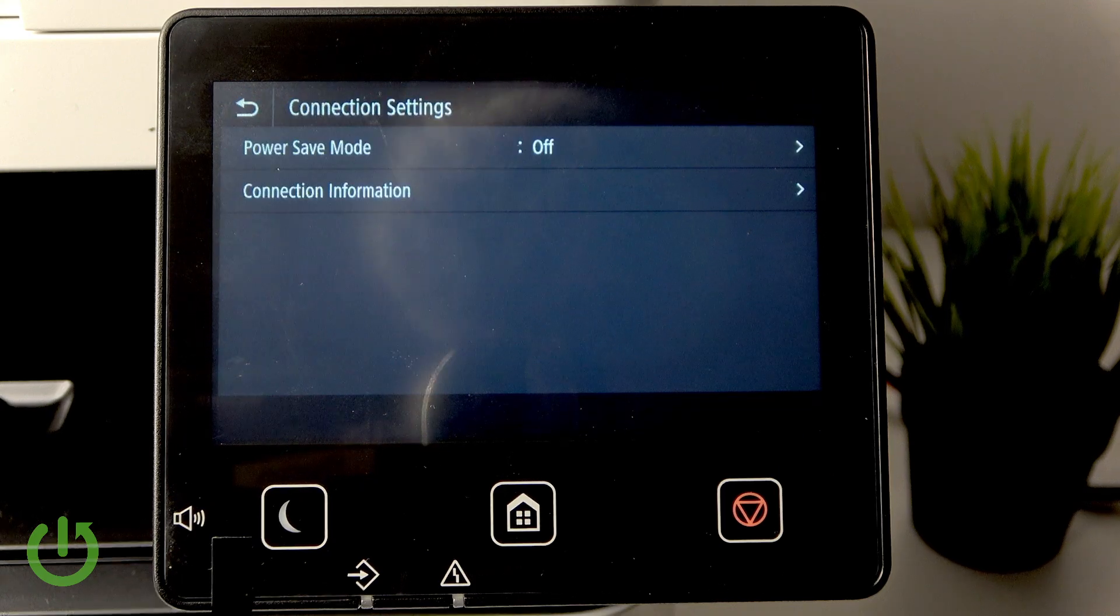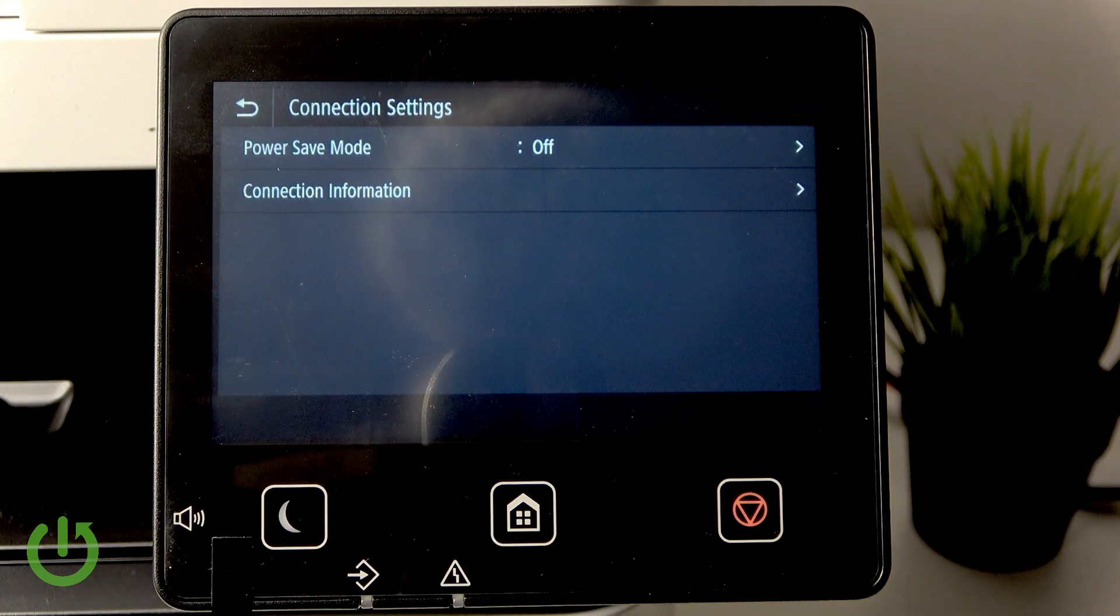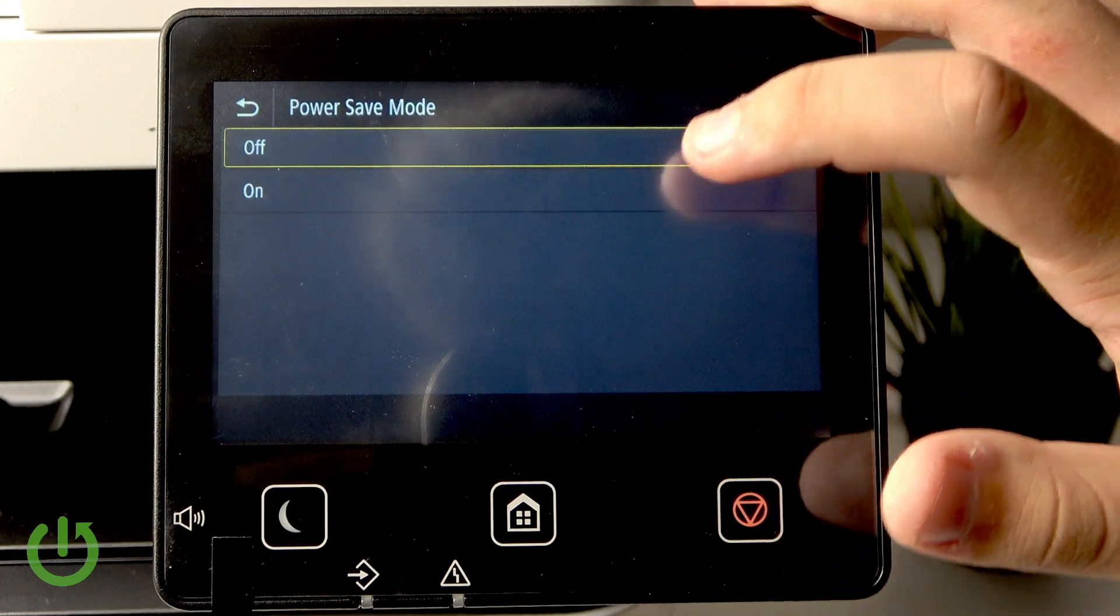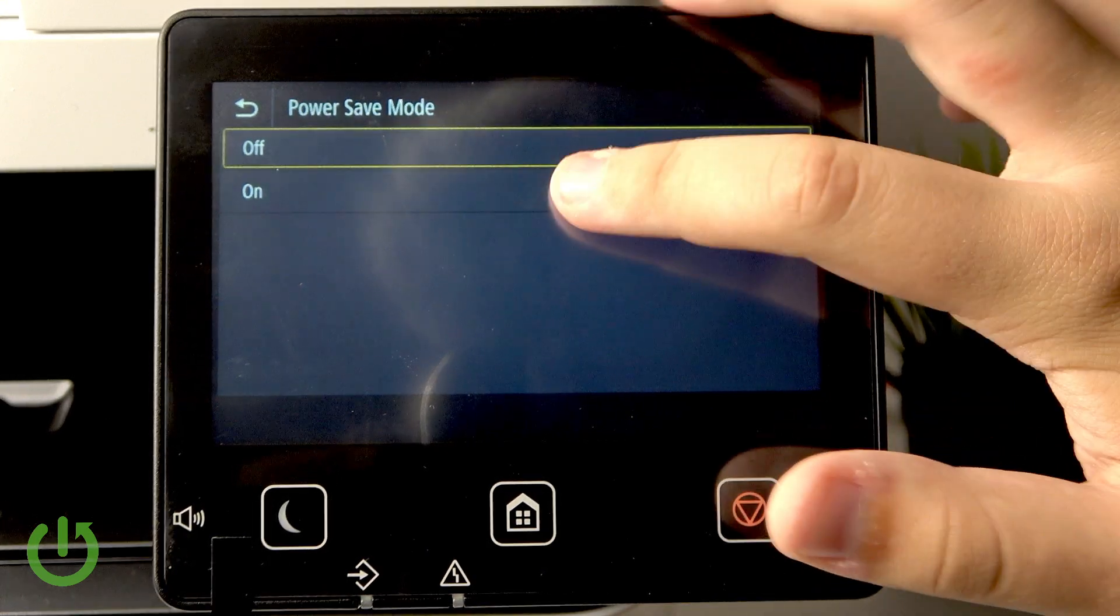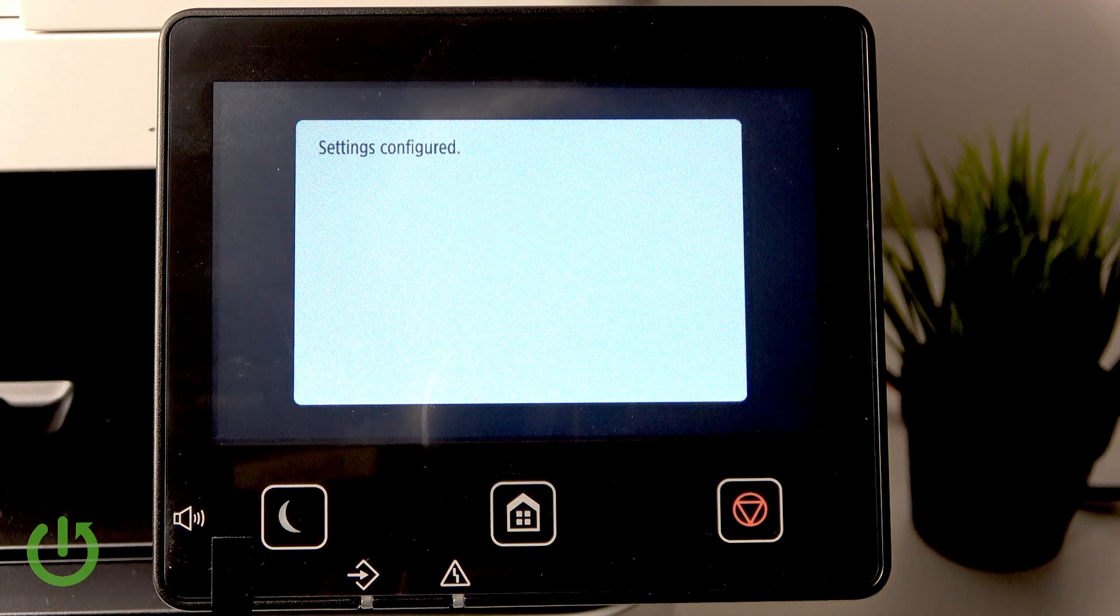So now as you can see the settings are configured, now power save mode is disabled and now it's enabled.